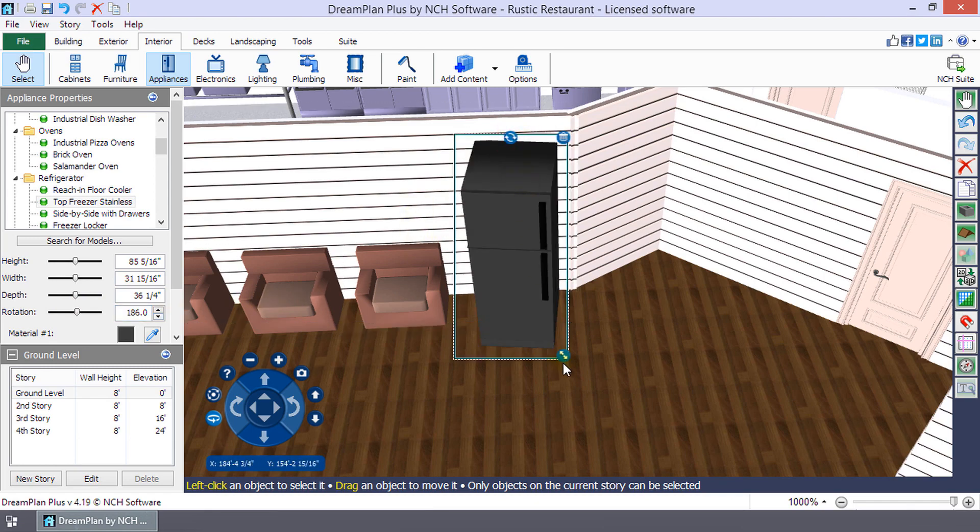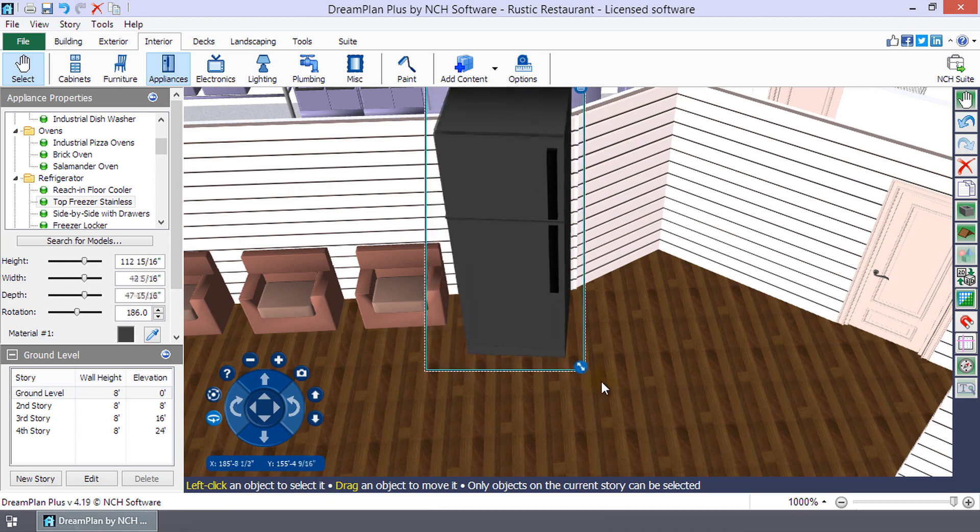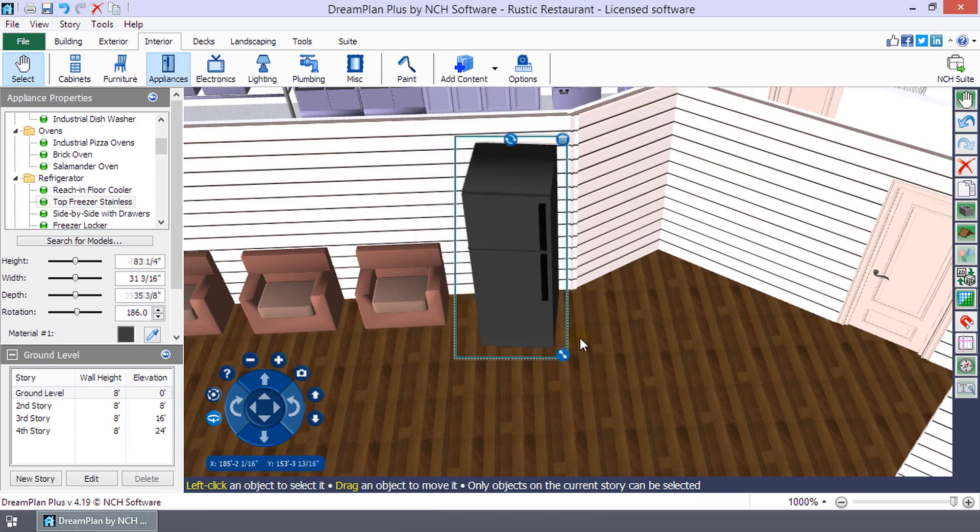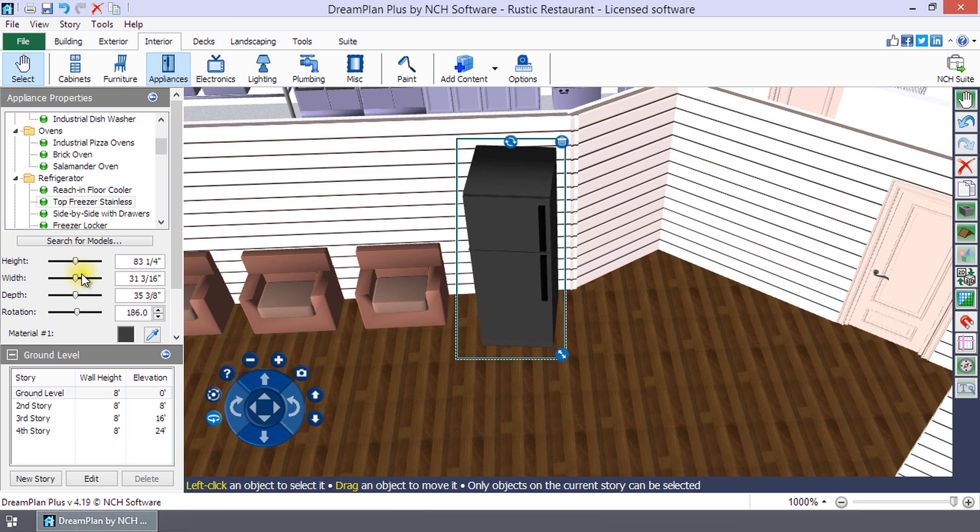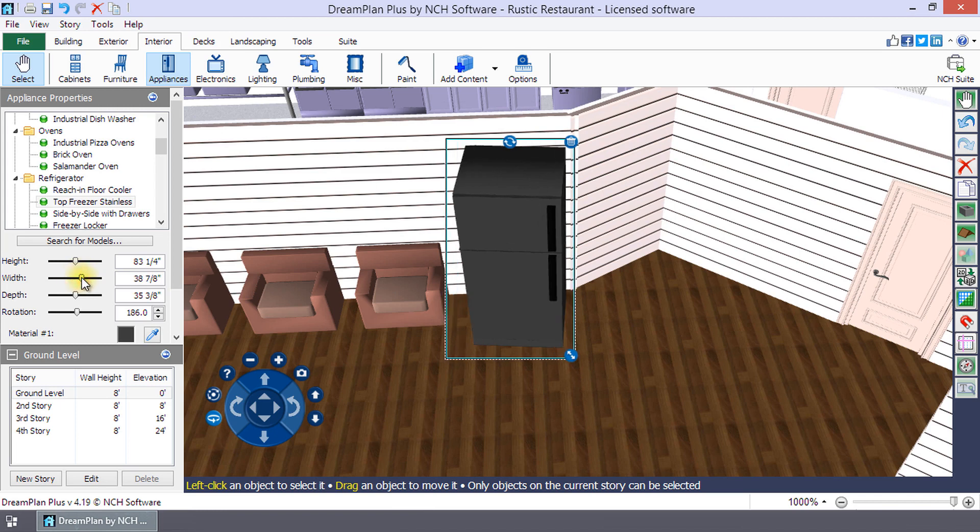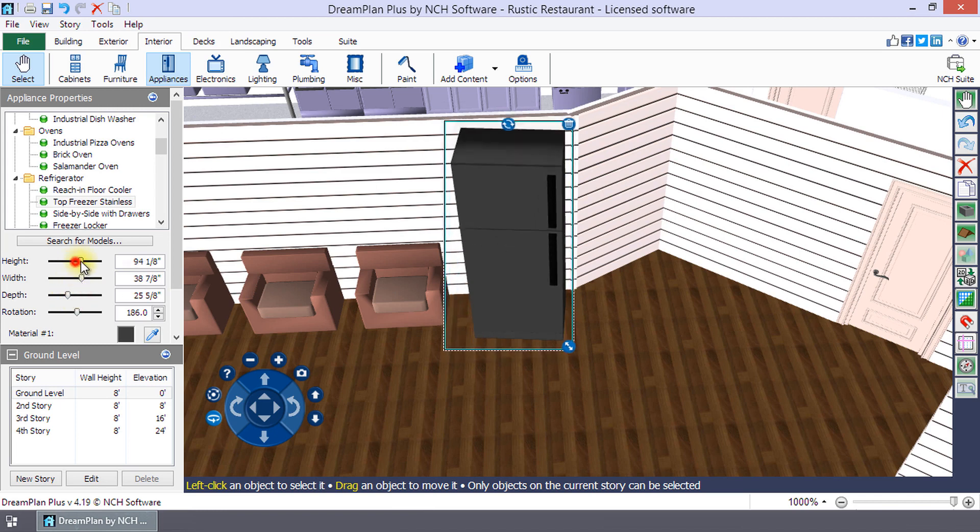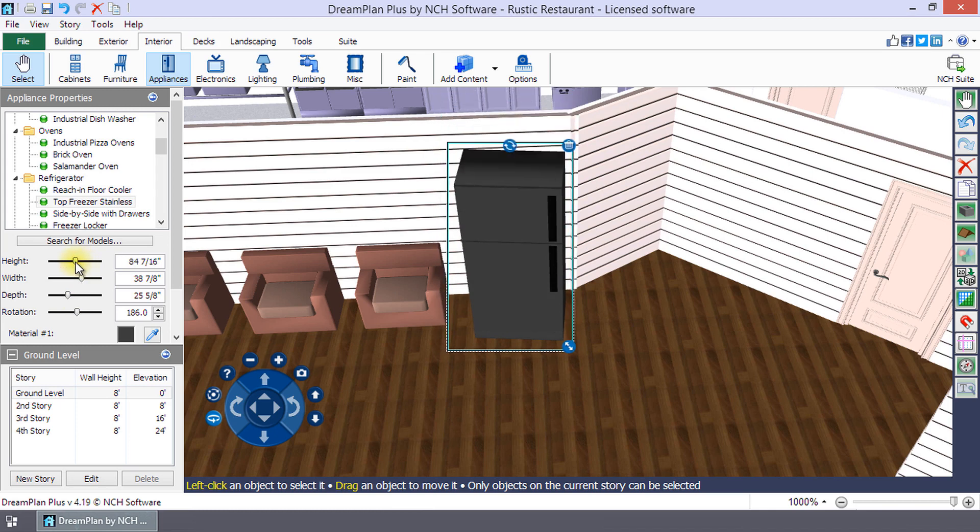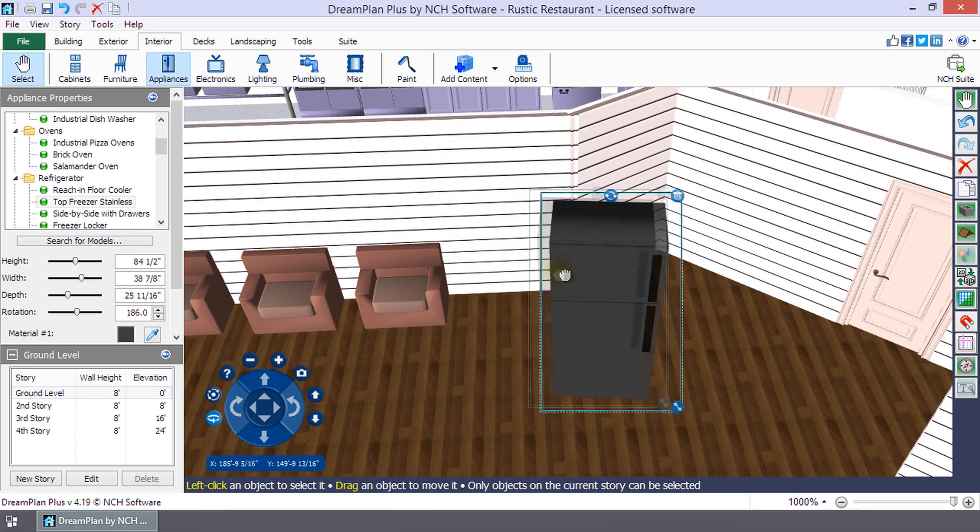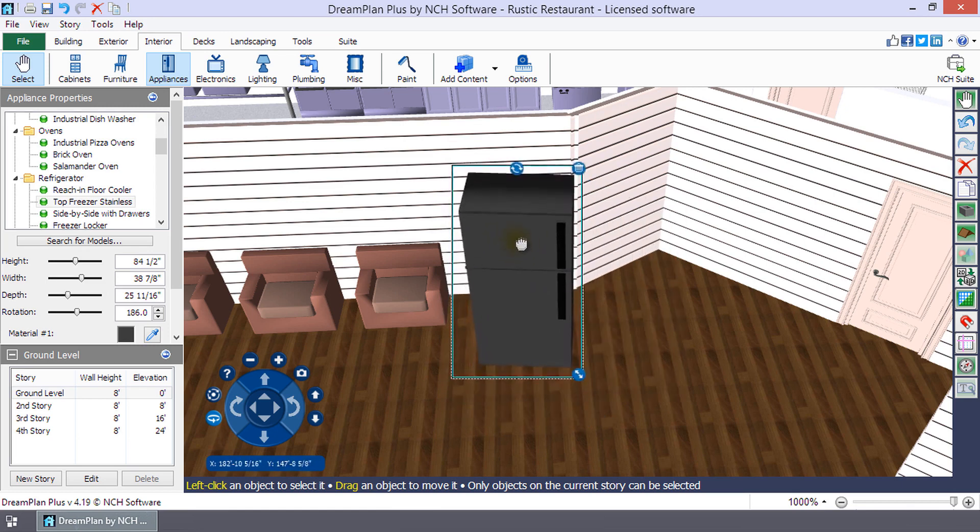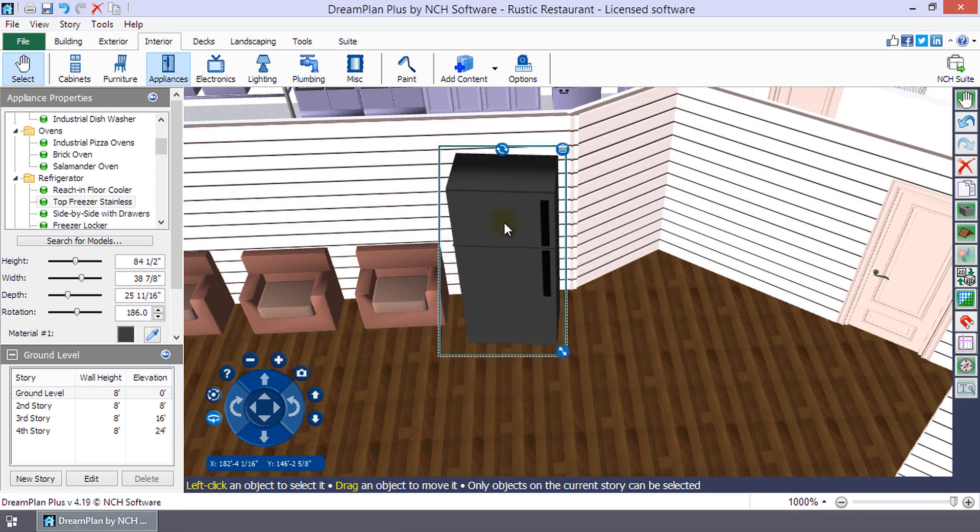You can change the size of the model proportionally by clicking on the double-arrow icon and dragging with your mouse. To change only the width, depth, or height, use the sliders or text boxes in the Properties panel on the left. Reposition a model by clicking on it and dragging your mouse. Release the mouse button when you have it in the right location.